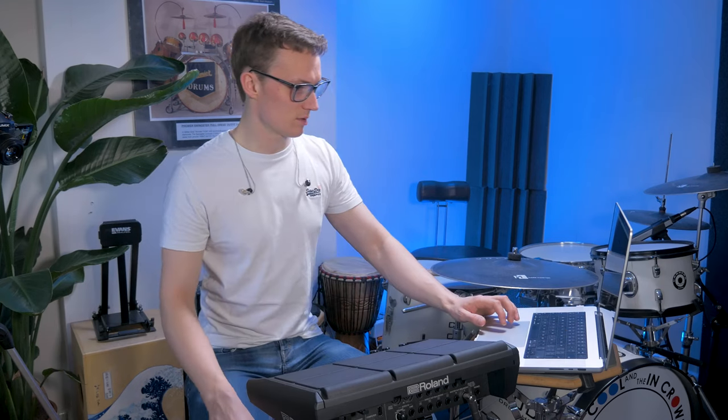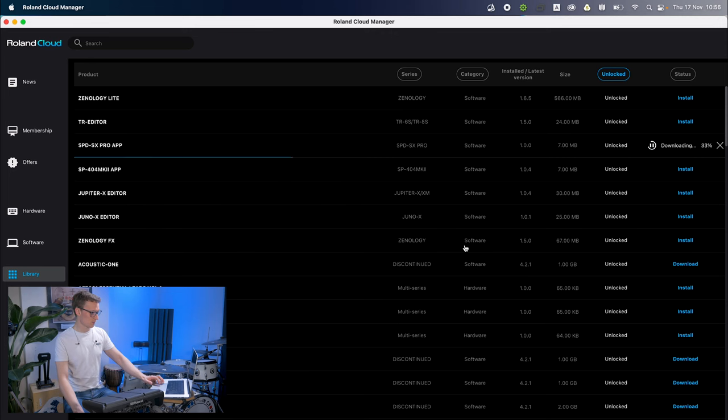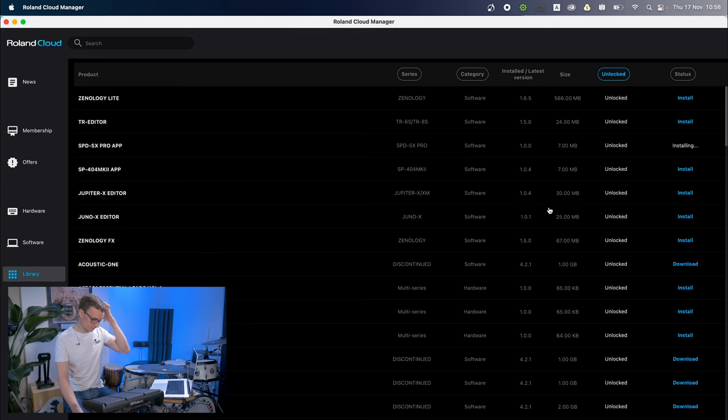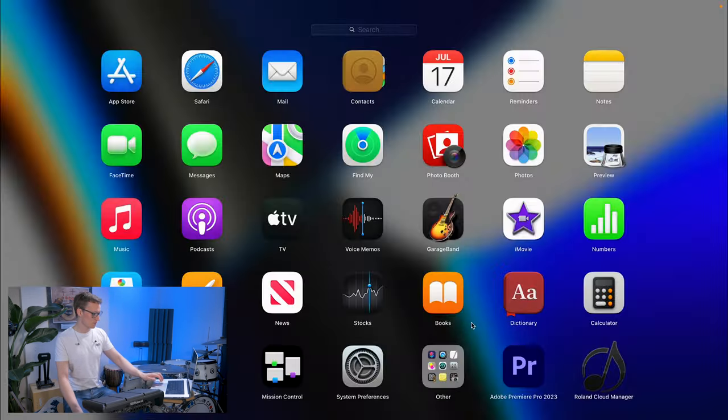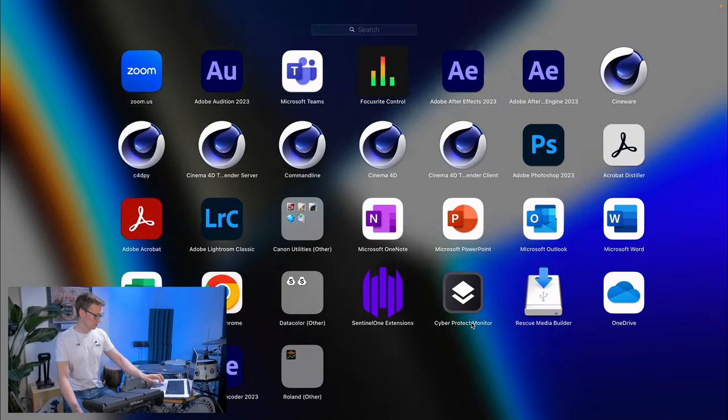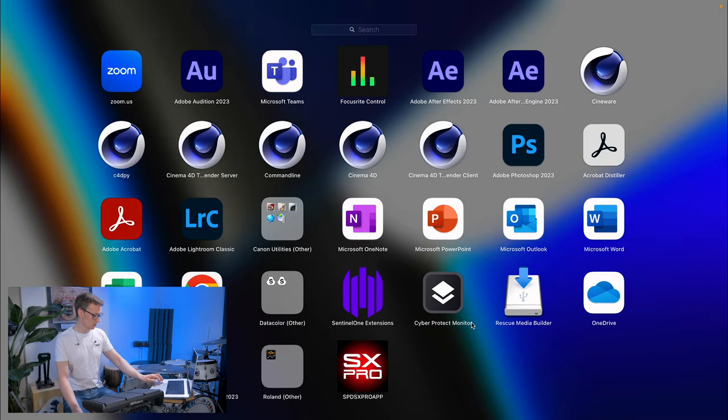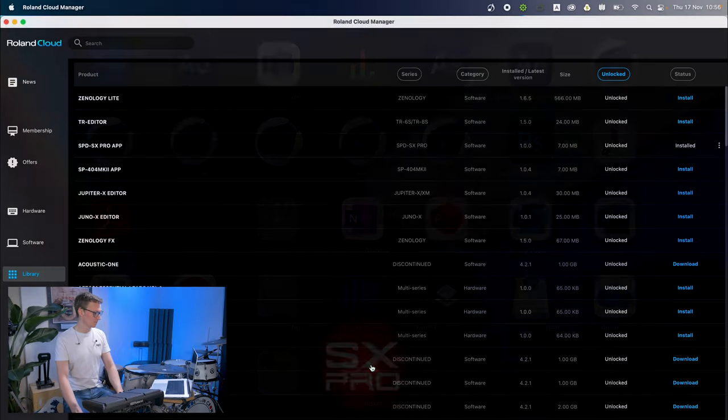Similar process. It will ask for your password. Very quick to install. The app should appear in our list of apps. There we go. We have the Roland SPD-SX Pro app. Go ahead and open it.